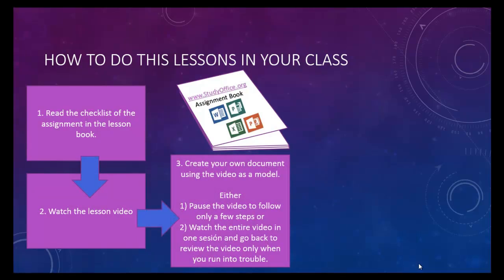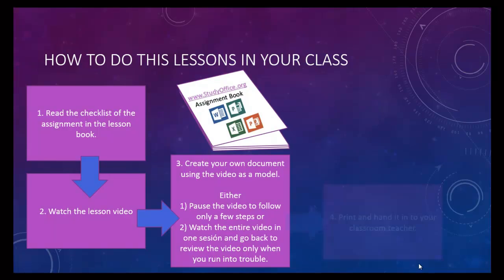After you create your own document using the video as a model, you may have some modifications, such as your own business names or your own paragraphs or your own data, but it'll look very similar. Now, you can either watch the whole video through at one time or pause it as you go through it.